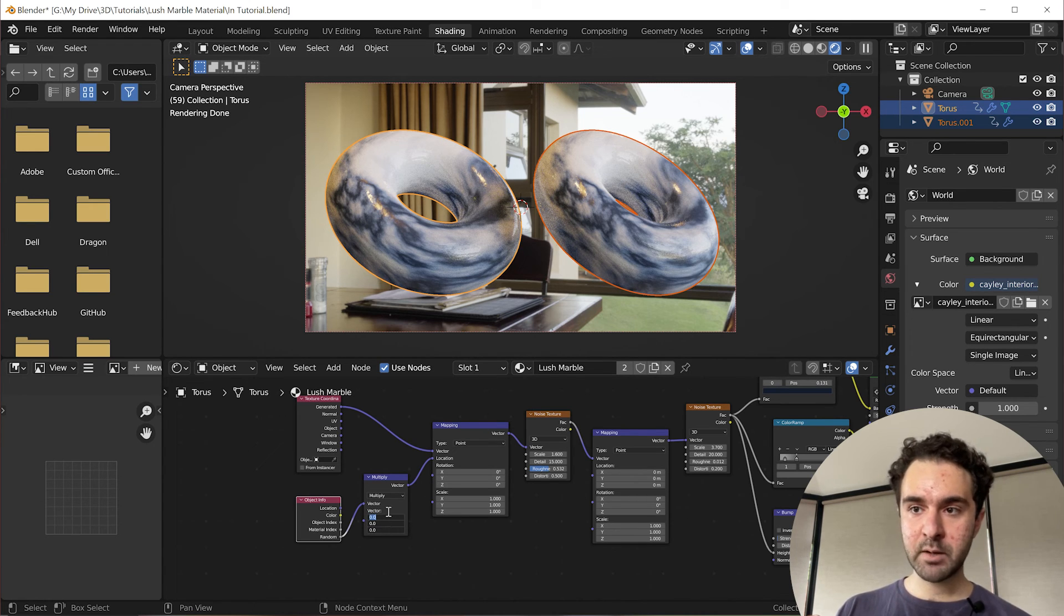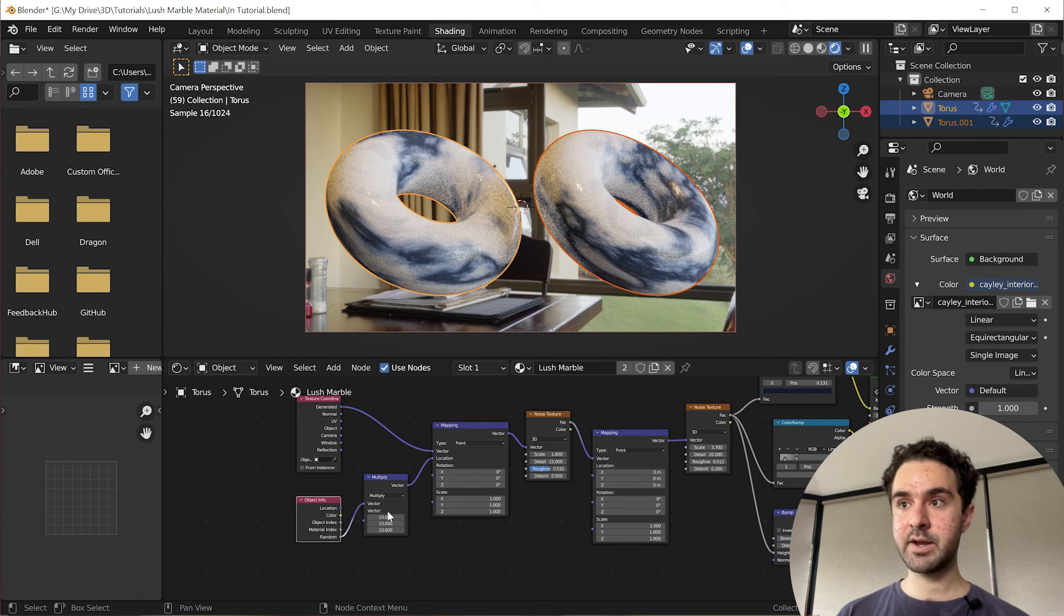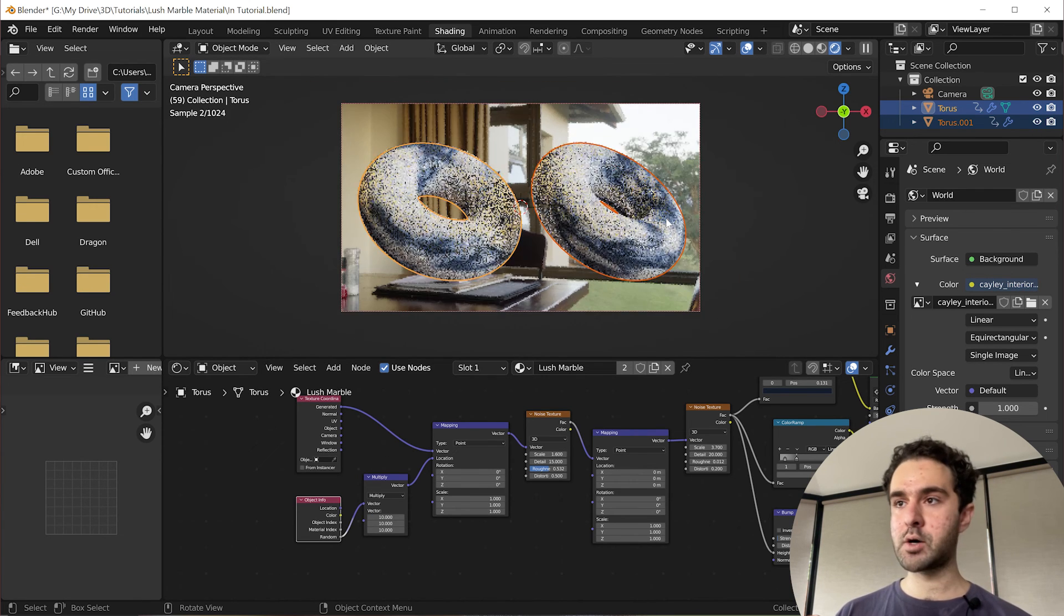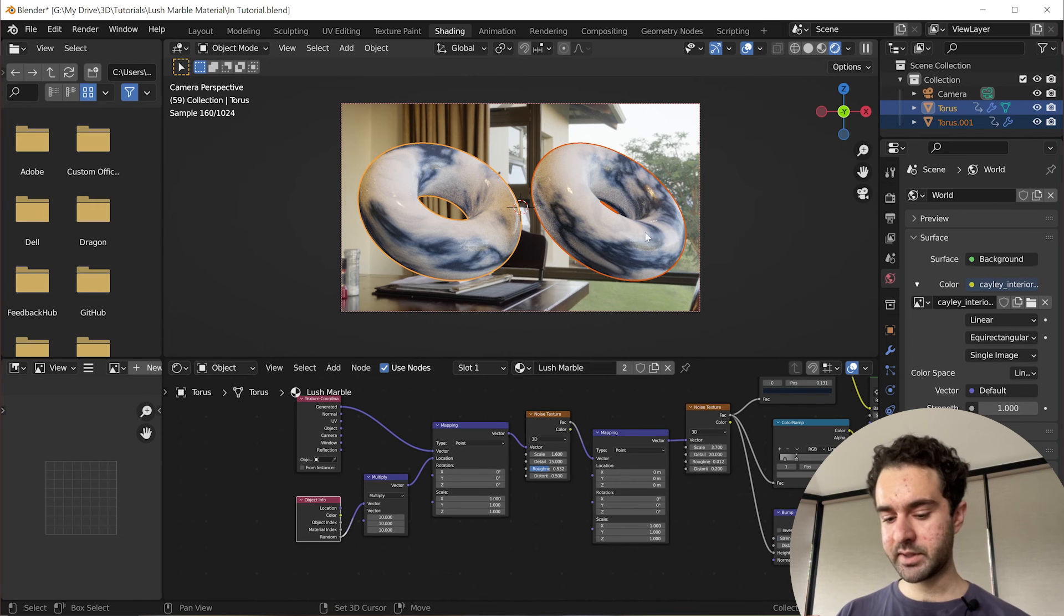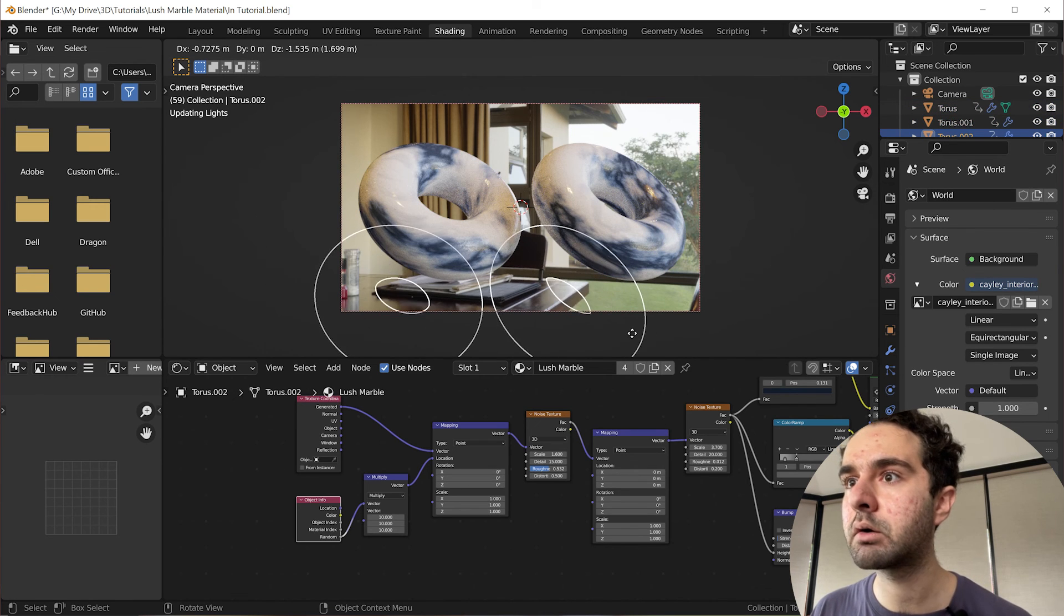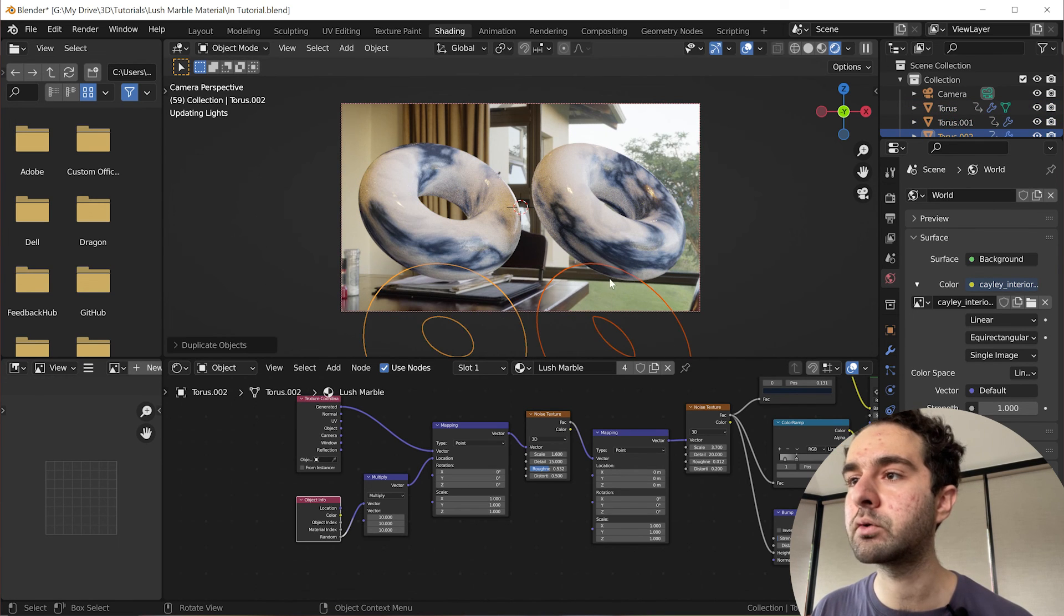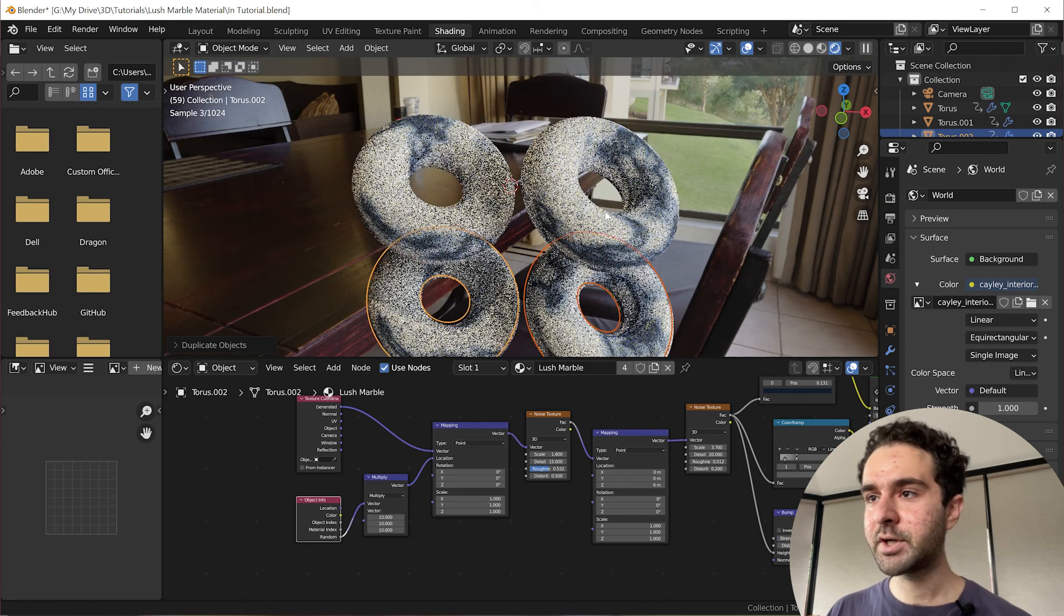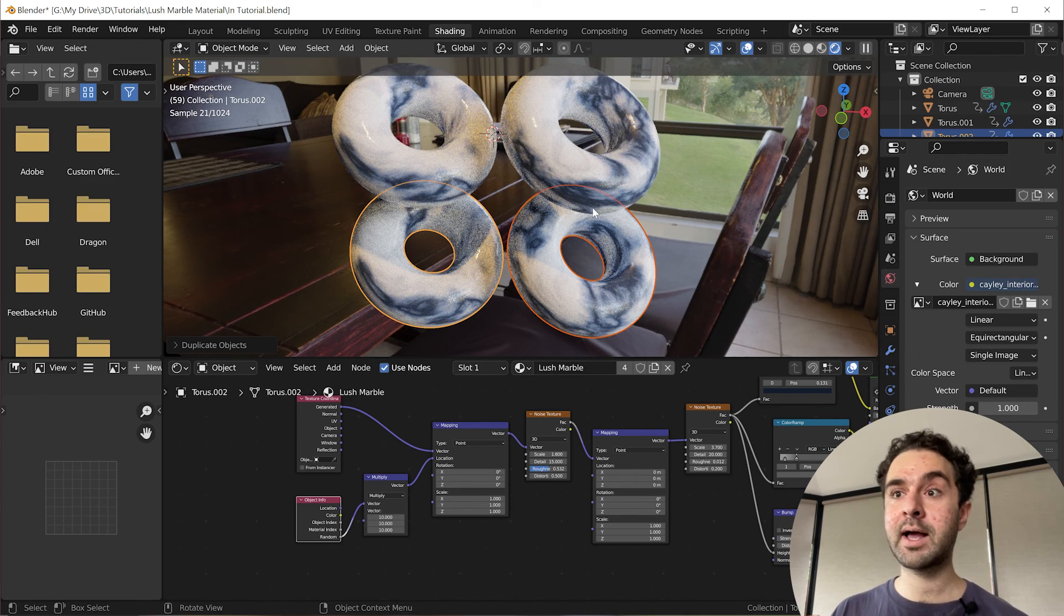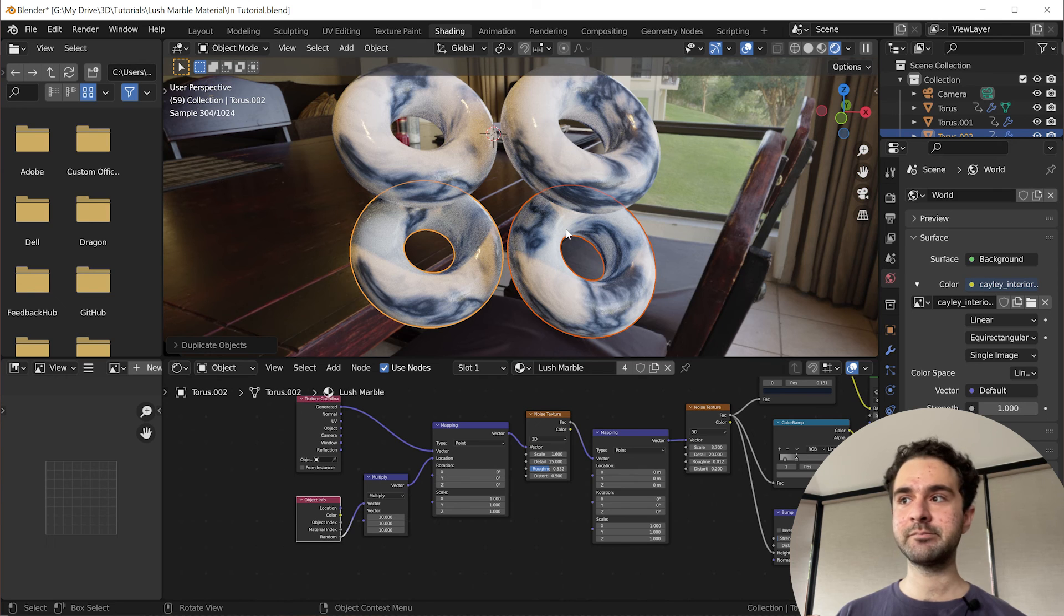And we're going to multiply it by, let's say, 10. So now this randomizes each object in your scene. So we can even duplicate this again. Oh, I've duplicated all four. But you can see that all four have a different texture to each other.